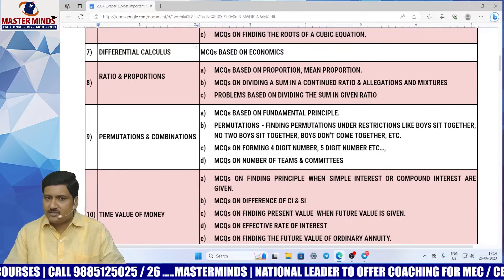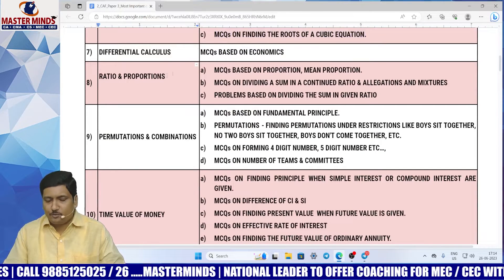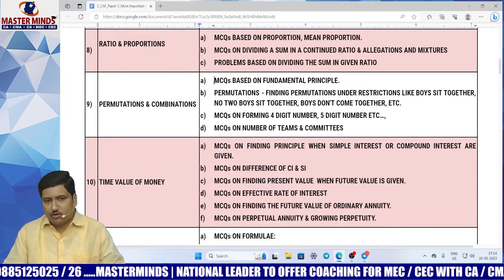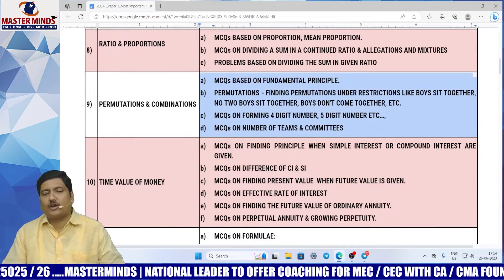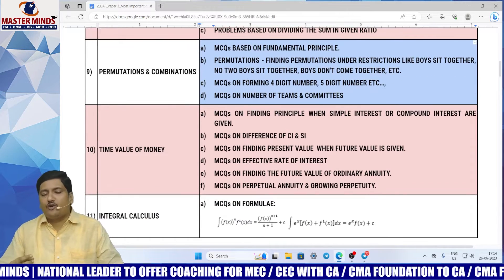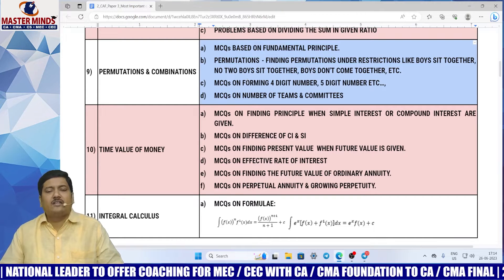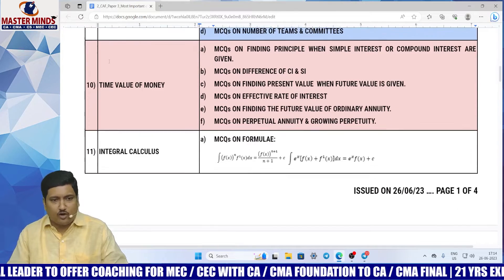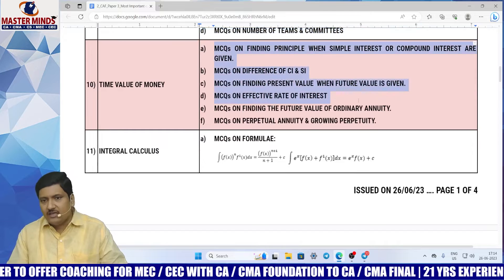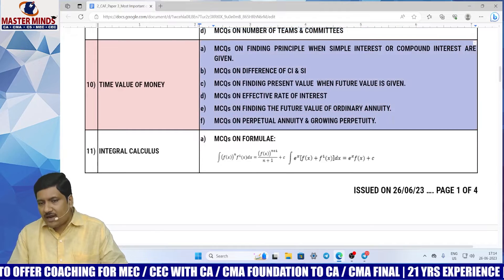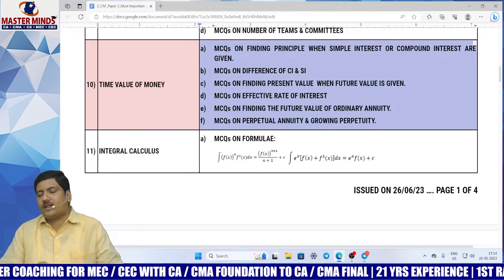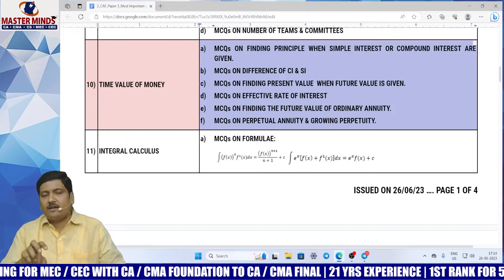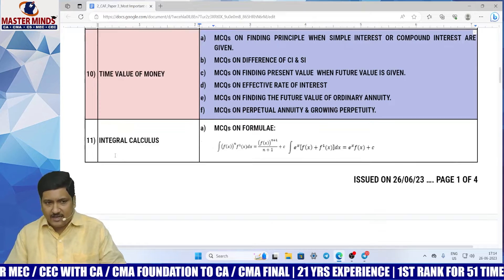Differential calculus — these are very important. Ratio and proportions — these are the most important ones. Permutations and combinations — these are the most important ones. If you don't have any issues with maths and stats, then pay more attention on permutations and combinations as well. Time value of money — it is mandatory for every student to prepare everything in this chapter and pay more attention on these areas.